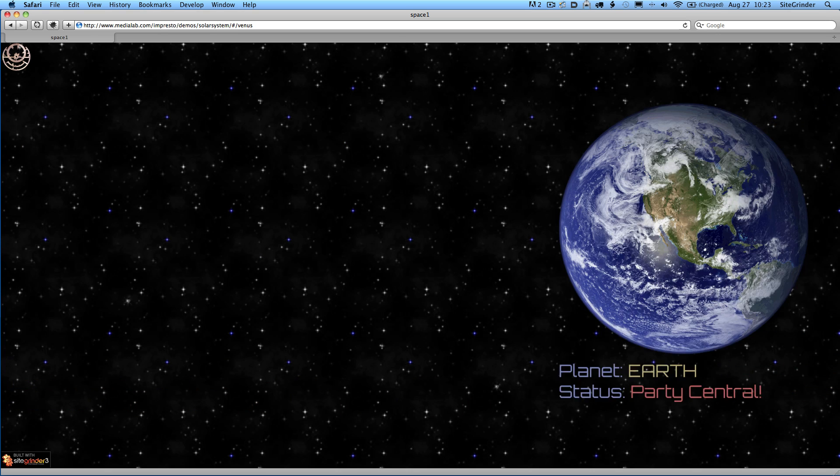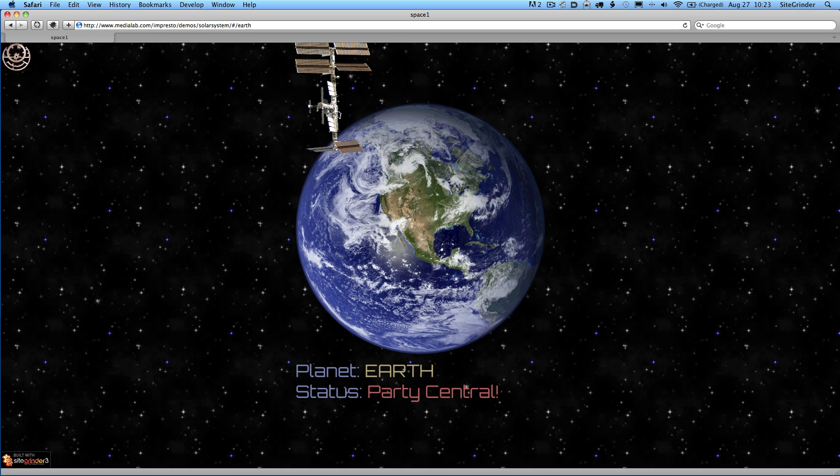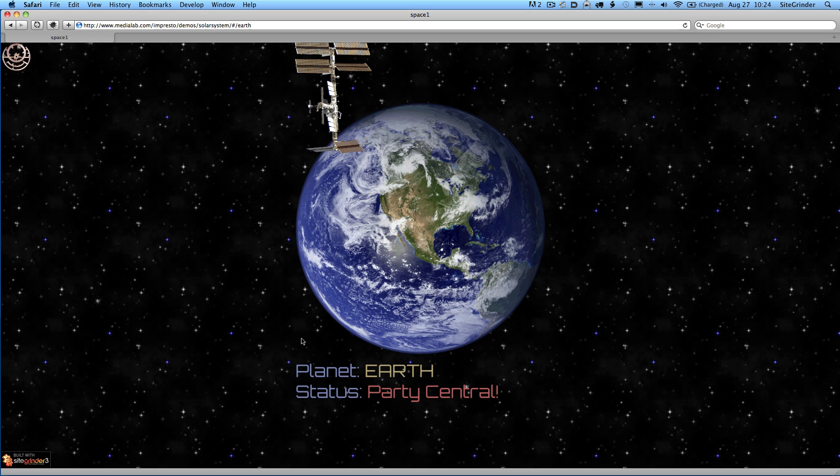Some of you may recognize this one. Right now we're looking at pretty much only Impresto features. We have this space station, which is what we call scenery in Impresto, and then of course the Earth. Another thing you'll note here is that we have real text down here at the bottom. We can select it. It's search engine optimized and it's in a custom Google font.